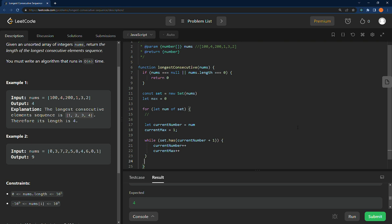Then when we get out of this while loop here, we have found all of the current number plus ones, which was basically going to be, you can imagine when we hit this one here, is there a current number plus one in this? Is there a two? Yes.